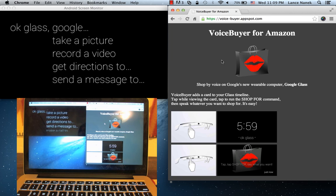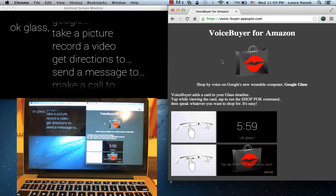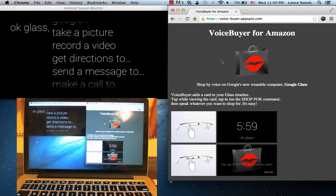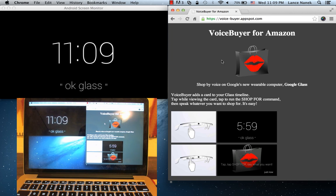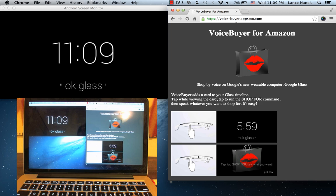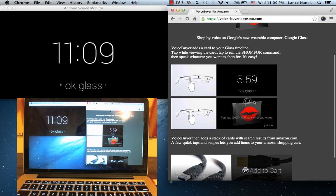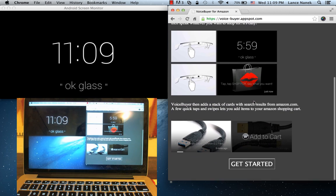But application developers can add to the functionality of the device, much like a smartphone. In this case, I've written an app called voice-buyer.appspot.com. And this is the app that adds a shop-for command.